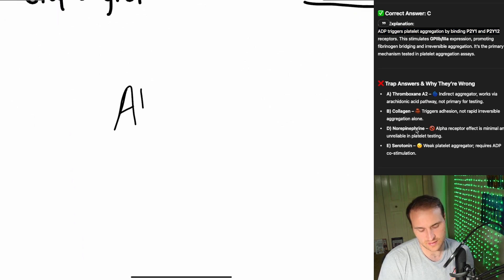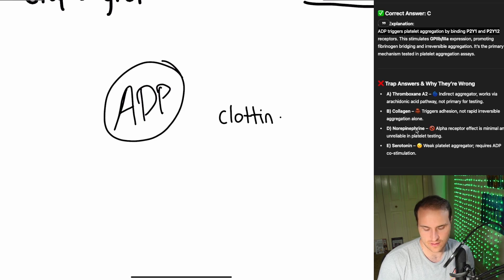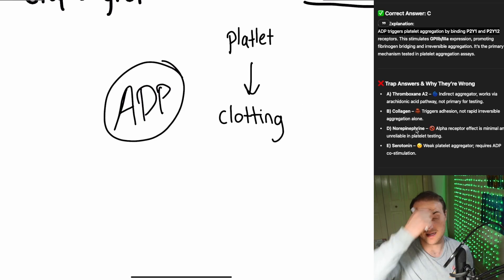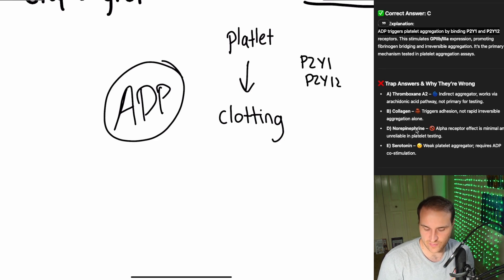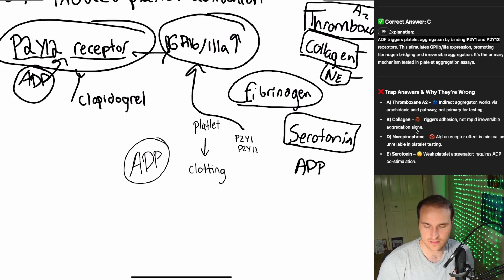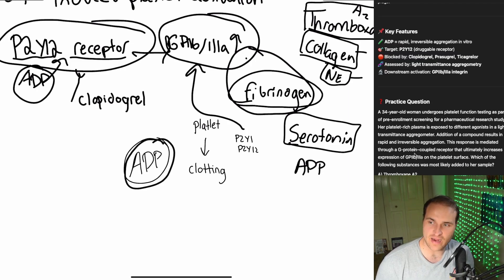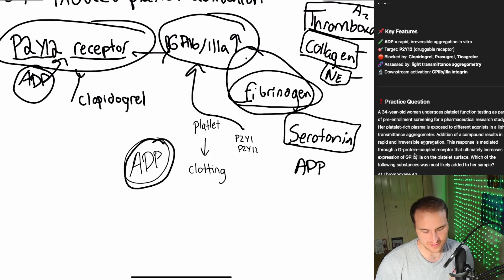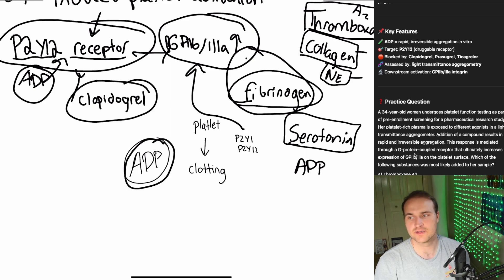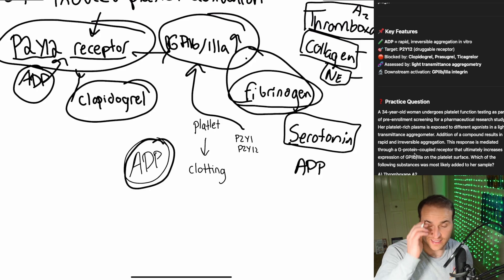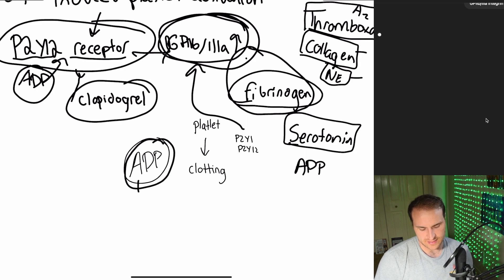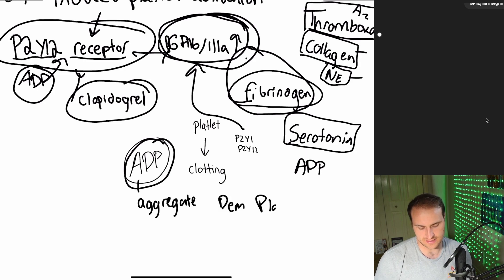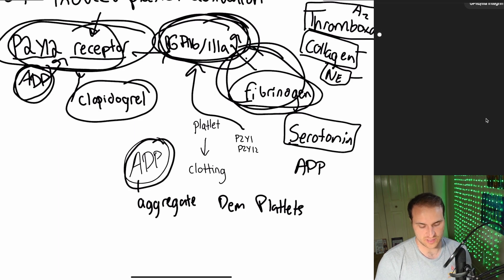So think about it this way. A single molecule, ADP, that's the key to turning sluggish platelets into clotting dynamos. Boom, it's clotting time. So when ADP hits the scene, it binds P2Y12 receptors. Now this guy locks it in place. It's going to lock in the platelets with fibrinogen. So ADP is a rapid irreversible aggregation agent, and it's going to attack this druggable receptor.